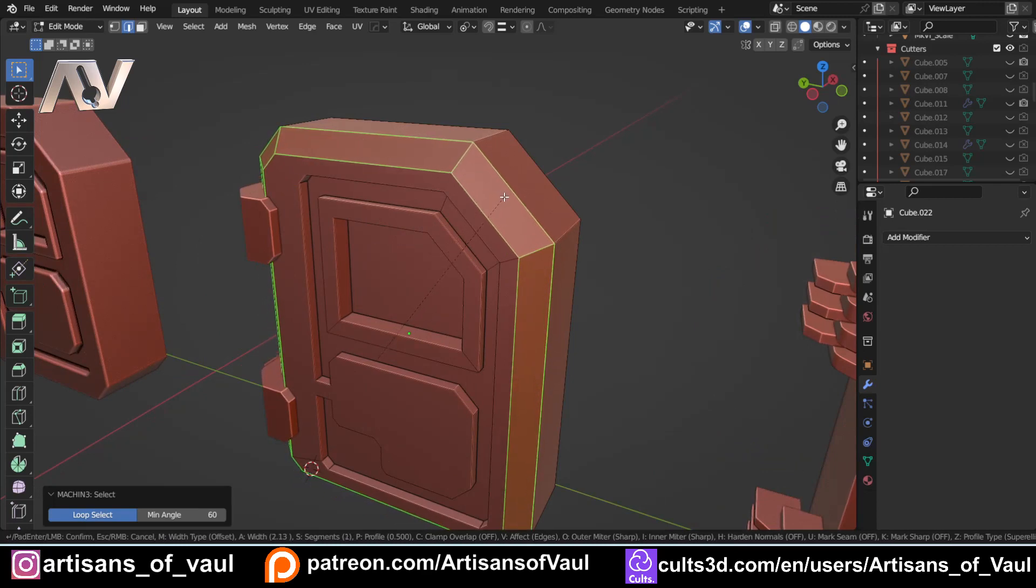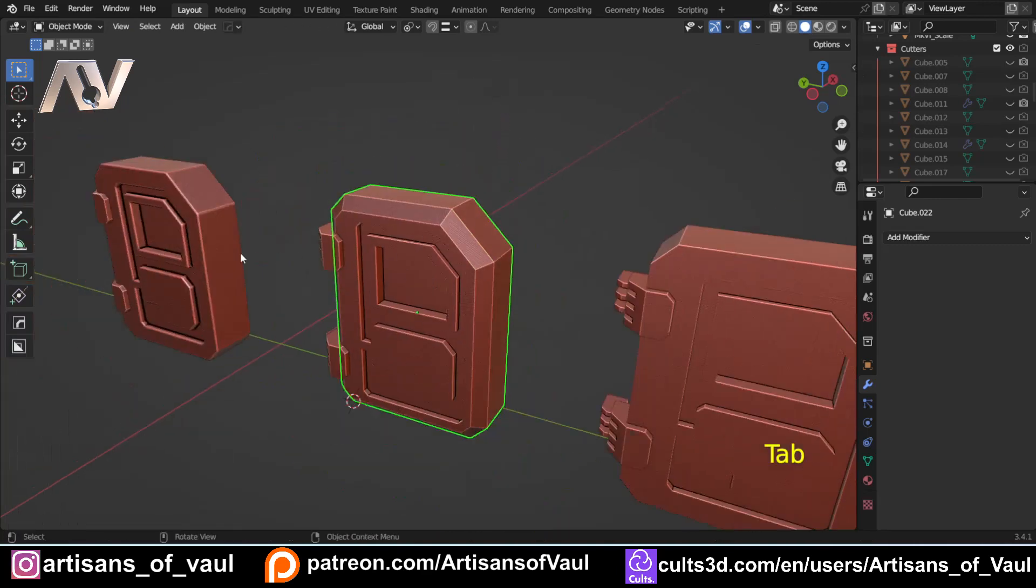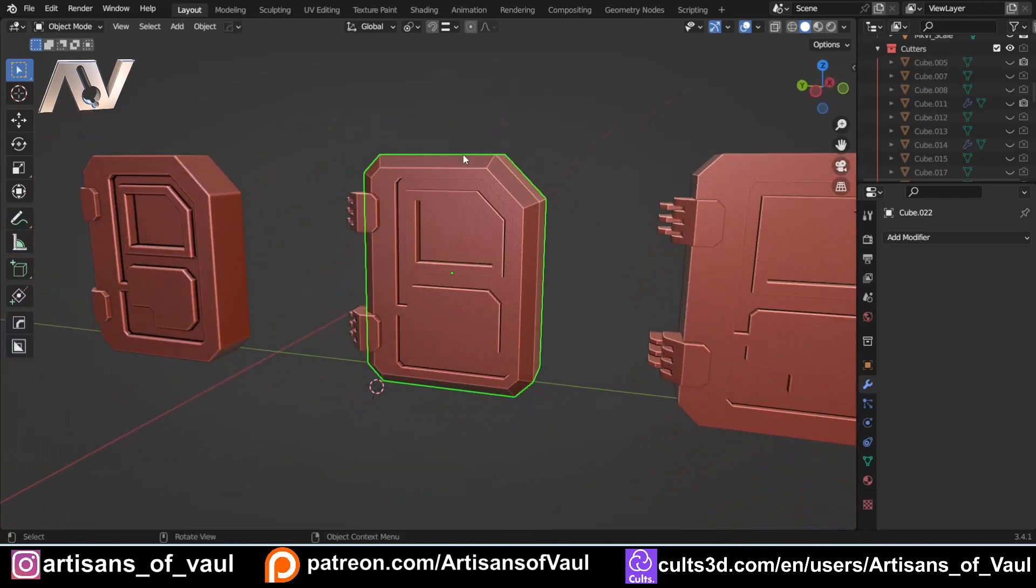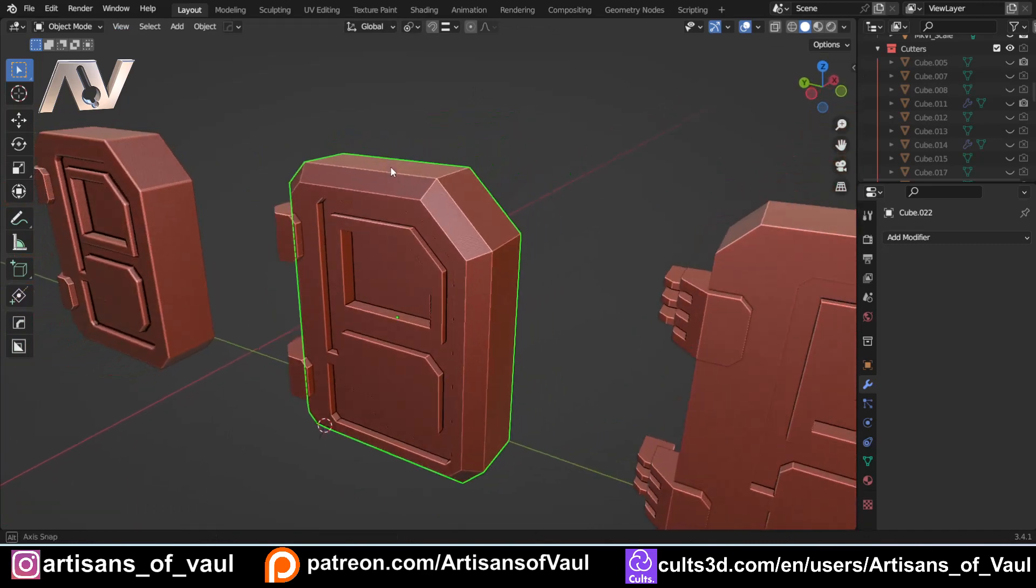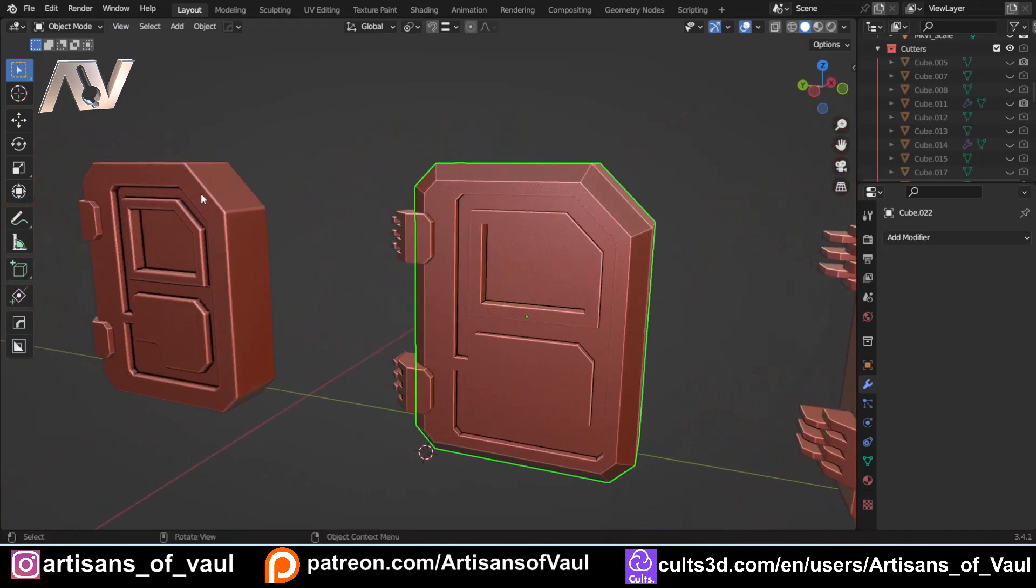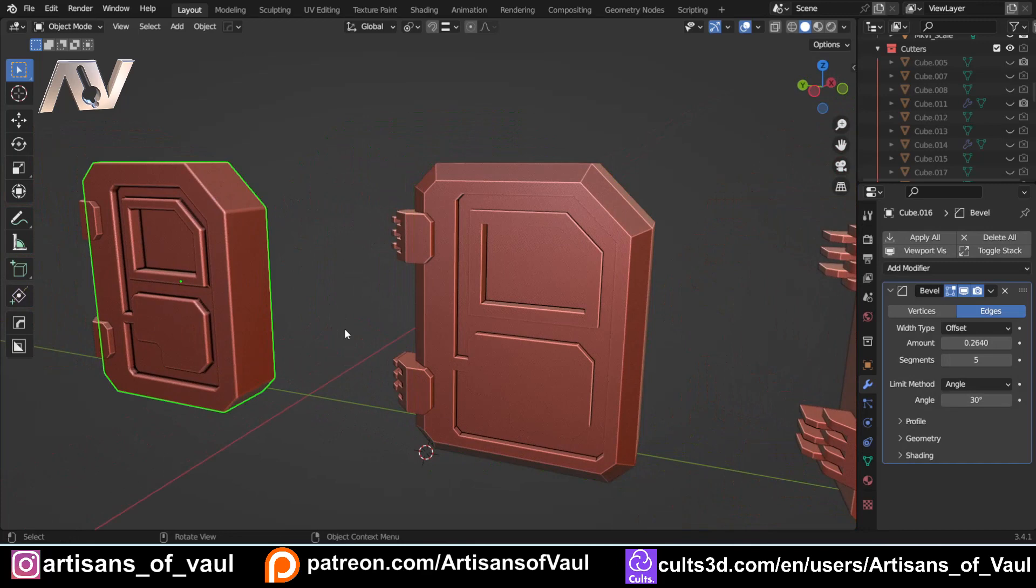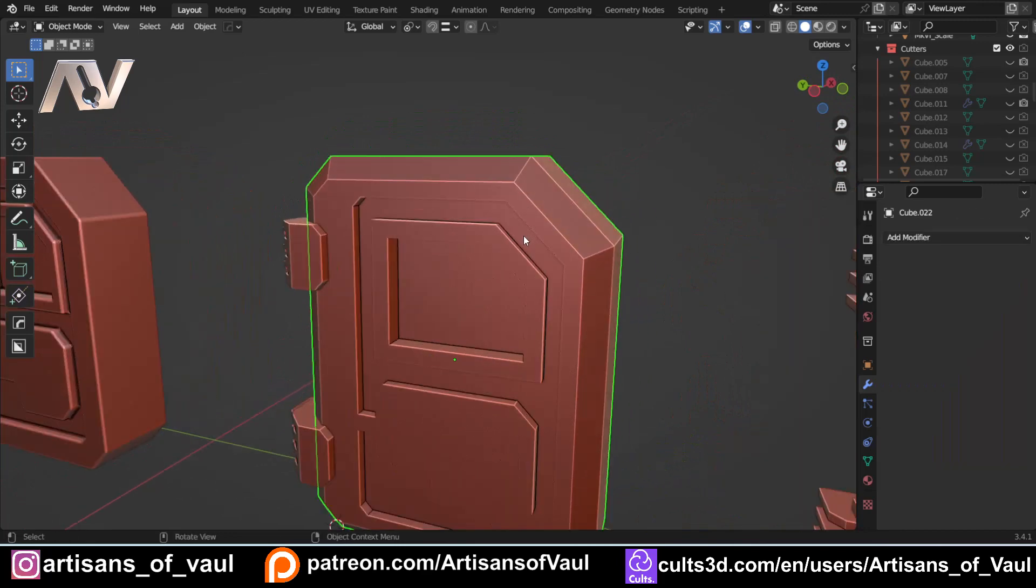and I'm just going to make a chamfered edge around the outside. And you'll see already, even though this has got more to it and is actually taking away material, it looks a bit chunkier than our first object. It gives a sense of weight because generally when you make larger objects like these doors,